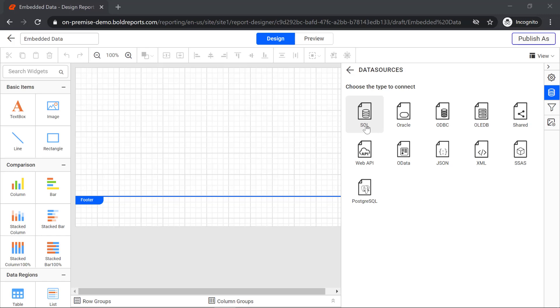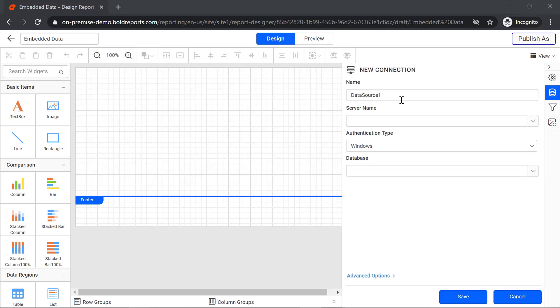For this demo, I will go with SQL. I provide the data source name AdventureWorks.